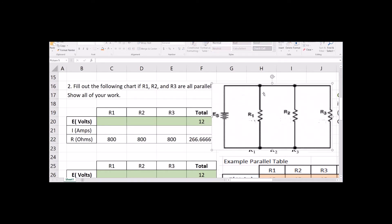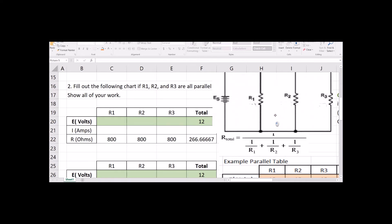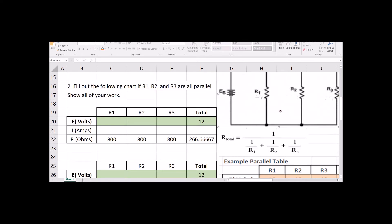Well, there are three different paths. They don't just add together — it actually makes it easier for the current to get out because it can go through door number 1, 2, or 3. Because it has three paths, it actually makes it easier to get out, so the overall total resistance ends up being smaller.